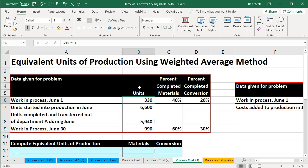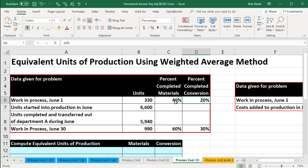Now you might think there are three things involved in inventory: materials, direct labor, and the overhead. But note we only have two things we're considering here, and that's because we're combining together the conversion, which is the direct labor and the overhead. So we're combining those things together so that we only have two things to consider.